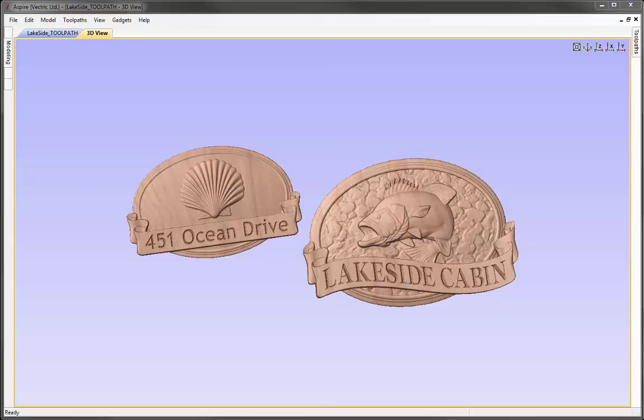In this example, we're going to take the Shell sign that you can see on the left, which we created in another tutorial, and we're going to edit the design and recalculate the tool pass to create the Lakeside Cabin sign that you can see on the right hand side.